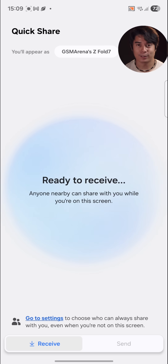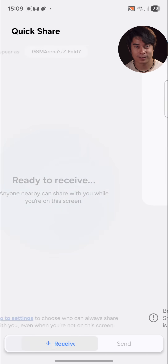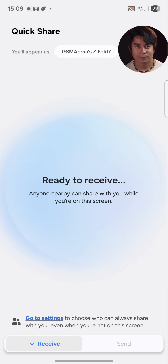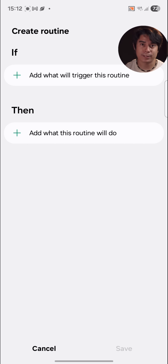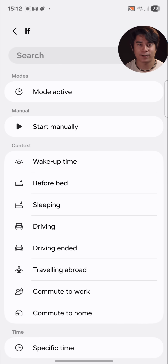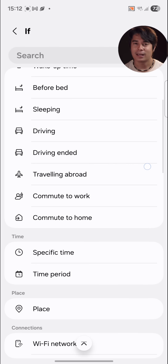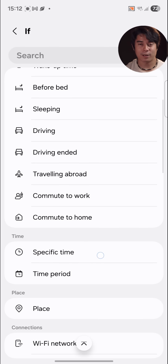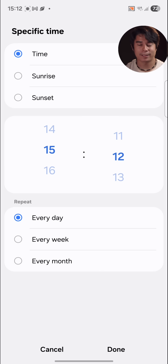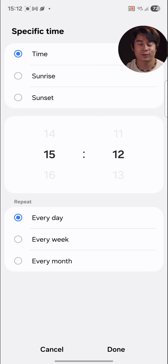QuickShare has been redesigned too, with a large full-screen interface. With Routines, you can set up a script to activate functions based on certain conditions. You can also now set up certain actions based on info from the clock, the calendar, or even the notes app.